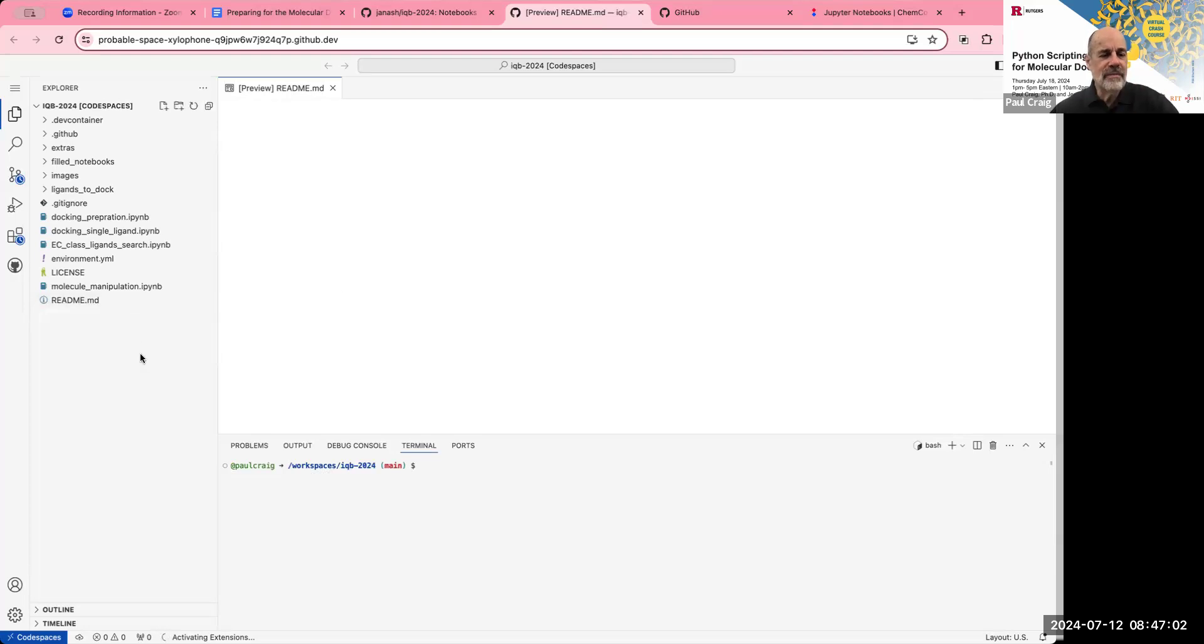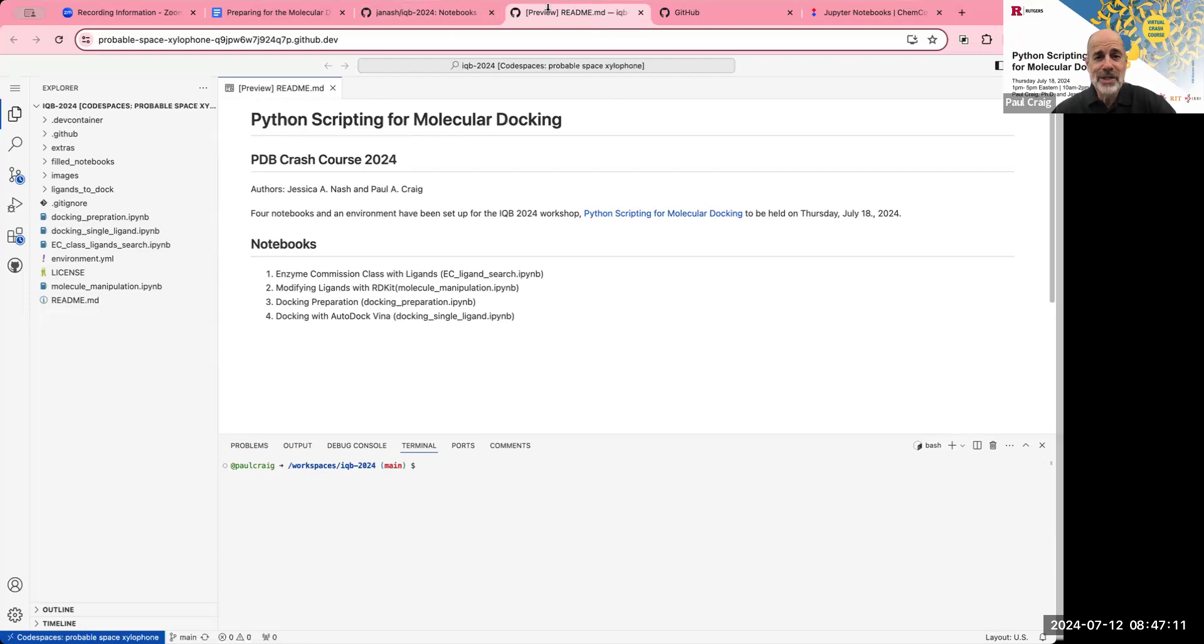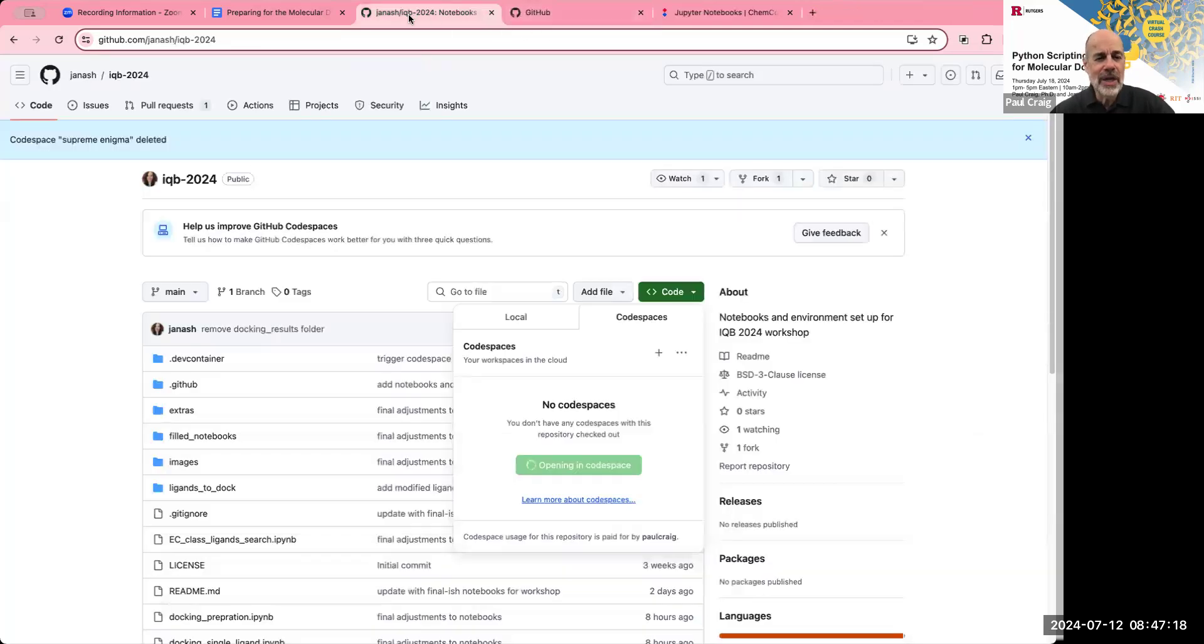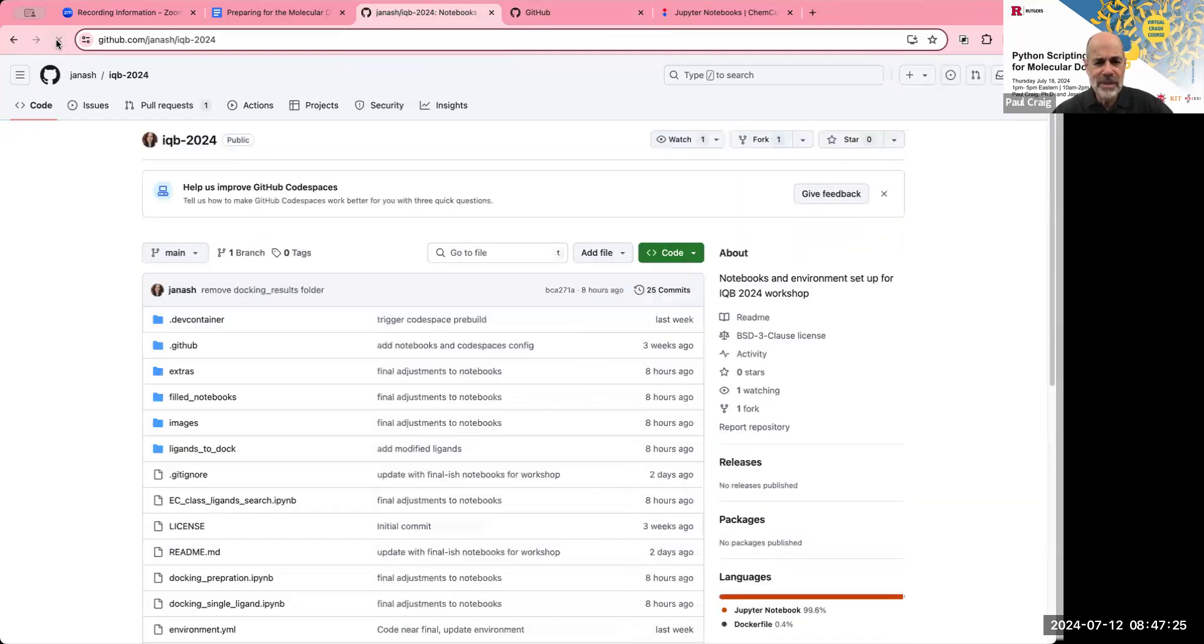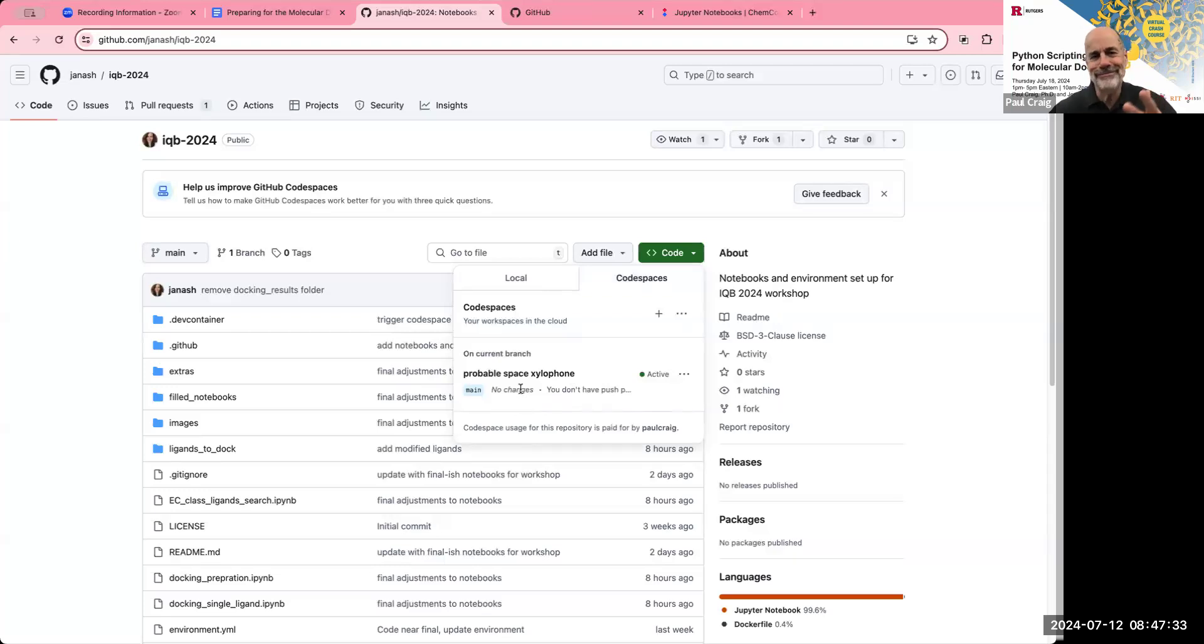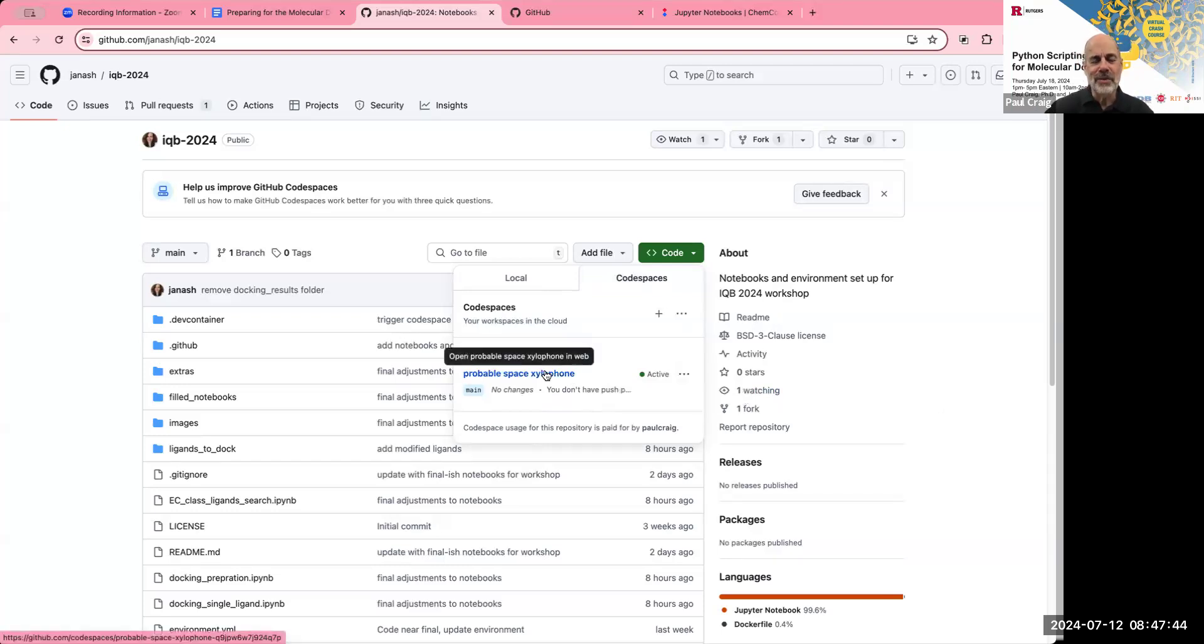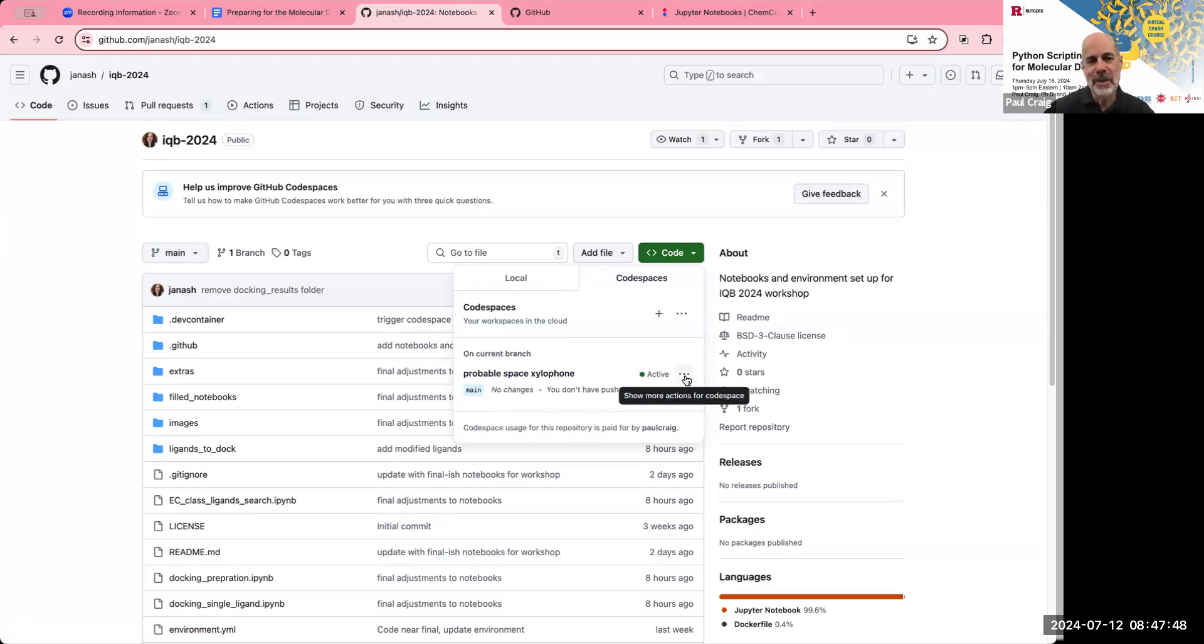So this is the fully set up Visual Studio code interface for code spaces. We're not going to use this. It shows you the read me file, for example. So what I'm going to do is I'm going to go to the top of this page. I'm actually going to close that tab. And we're going to go back here. Now, notice it says opening in code spaces. We're going to refresh this page. And go down here and look and notice now it says probable space xylophone. These code spaces are given odd names, but that's OK. So this is the place you need to come back to for the workshop or for the crash course on Thursday.